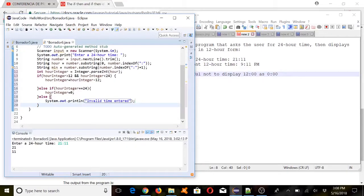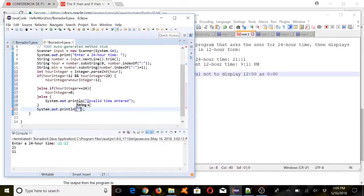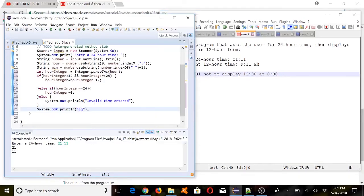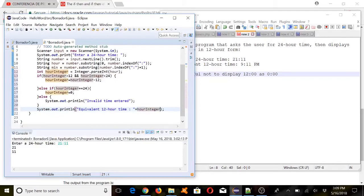Once we have this, we need to display it. So we'll print hour_integer here.